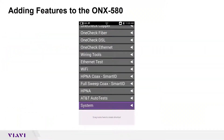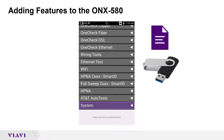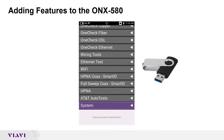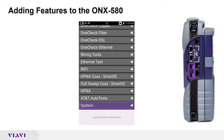It's important to note that when you add features, you will be sent a file that has the new features you'll be adding to your ONX. That file needs to be put onto a USB stick. Once you have those features on the USB stick, you're going to plug it into one of the two USB ports on the right-hand side of the ONX 580.